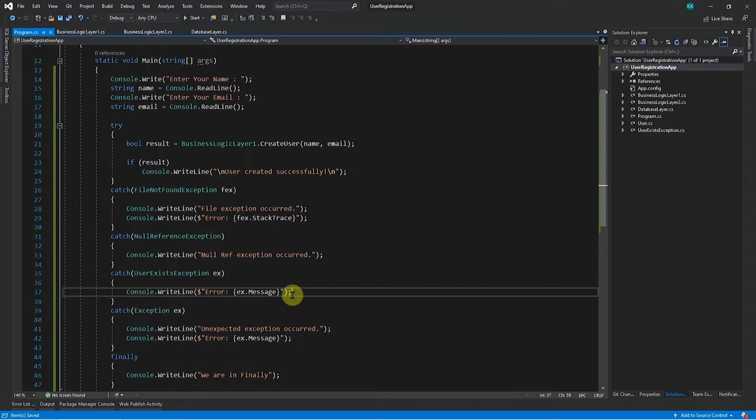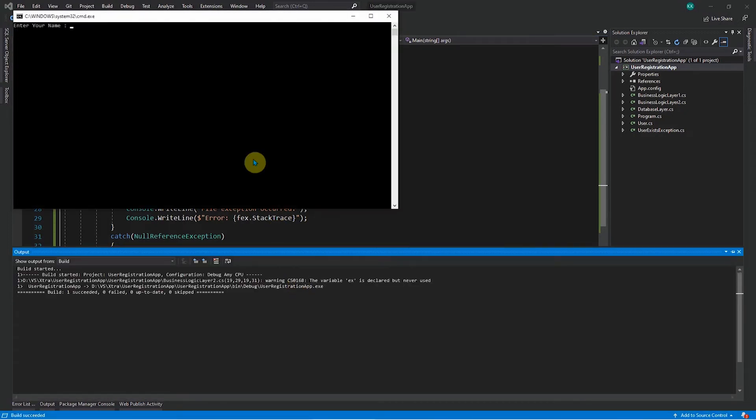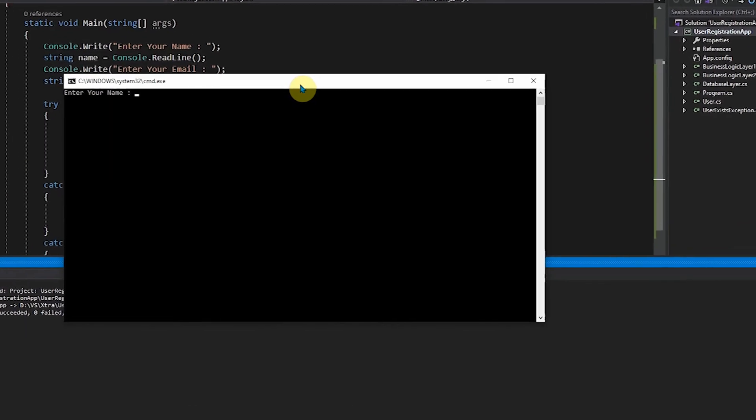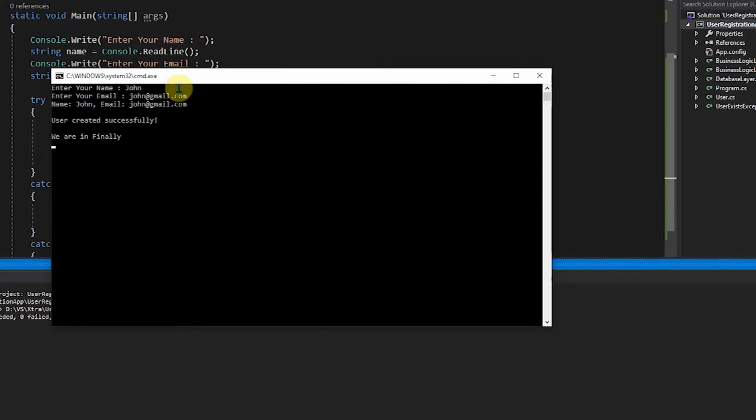So now when you run this, when you are using some other email ID, so let's use john first and john at gmail.com. So everything goes fine. It says user created successfully.